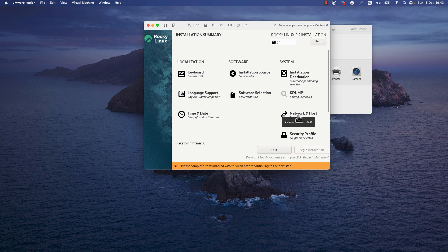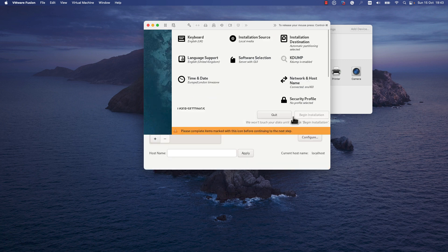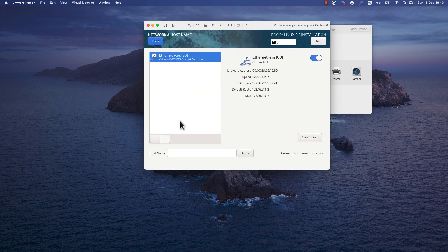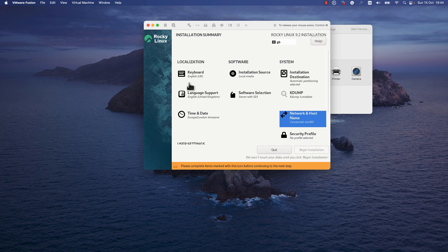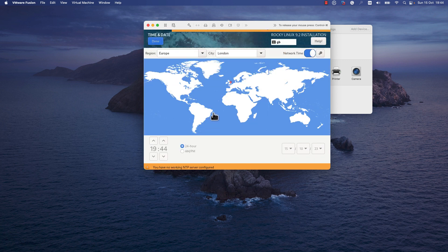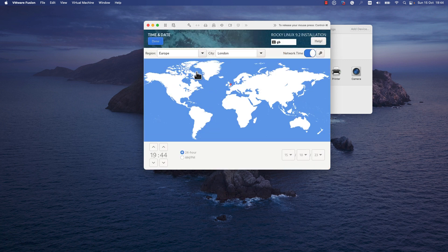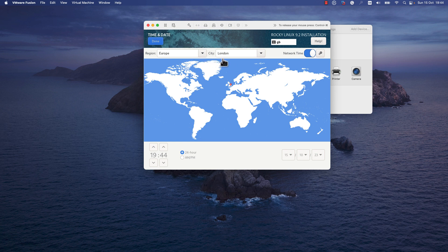Press on Network and Hostname to enable or disable the network interface and specify the host name for your VM. I will write 'rocky' and I will press Done. You need to specify the time zone in which you are located. For me, it was identified by the system that I am in London in Europe. I will press Done.